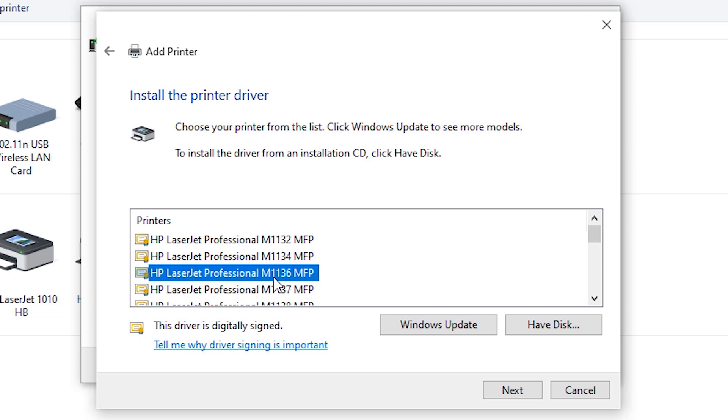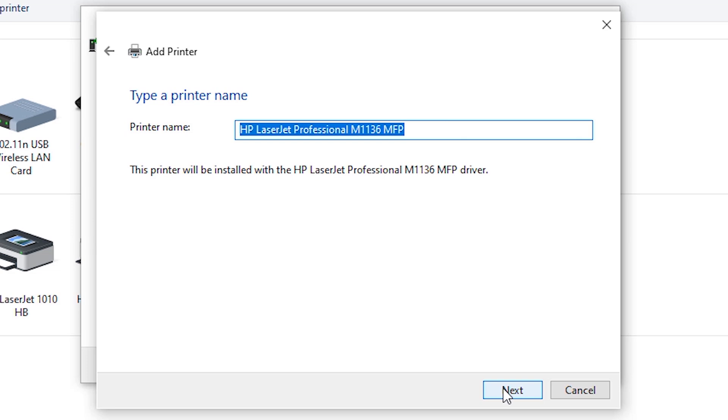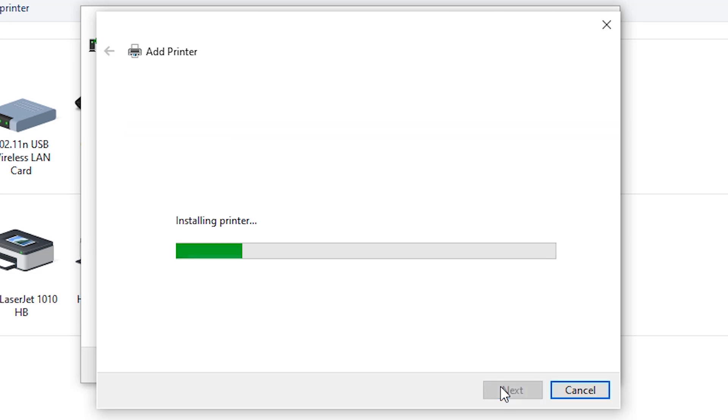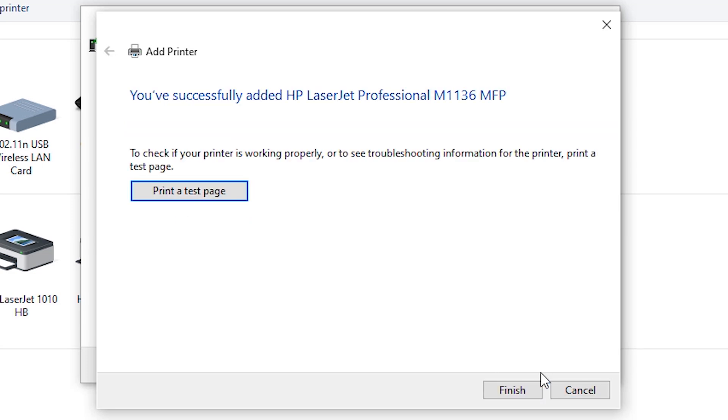That's all guys, our printer is installed on our machine. Thank you for watching this video and don't forget to like, share, comment on this video. Thank you.